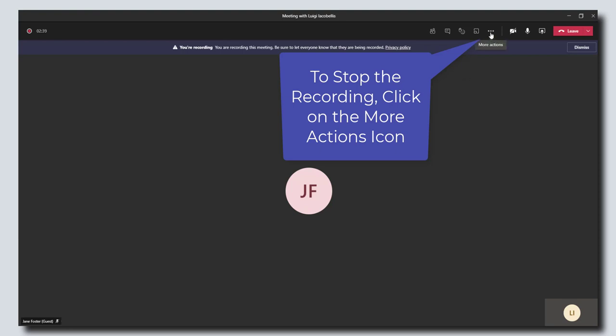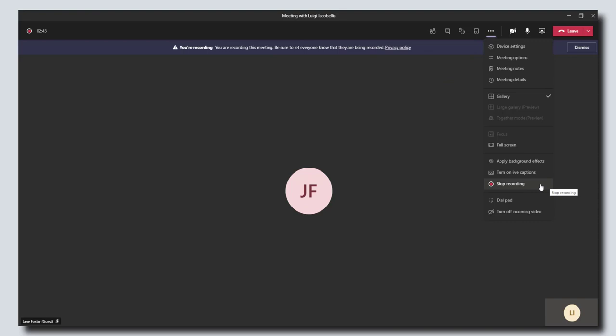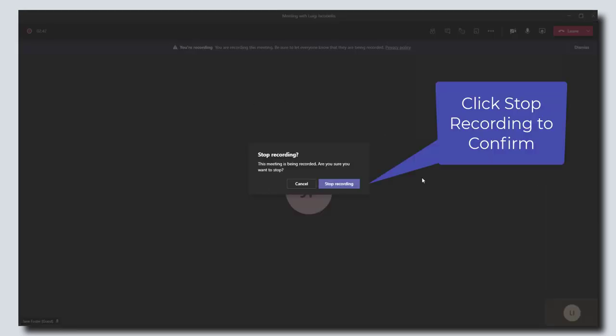Again, you want to click on the more actions button and now you want to scroll down and click on stop recording. Microsoft Teams is going to ask you to confirm that you want to stop the recording. We're going to go ahead and click stop recording.